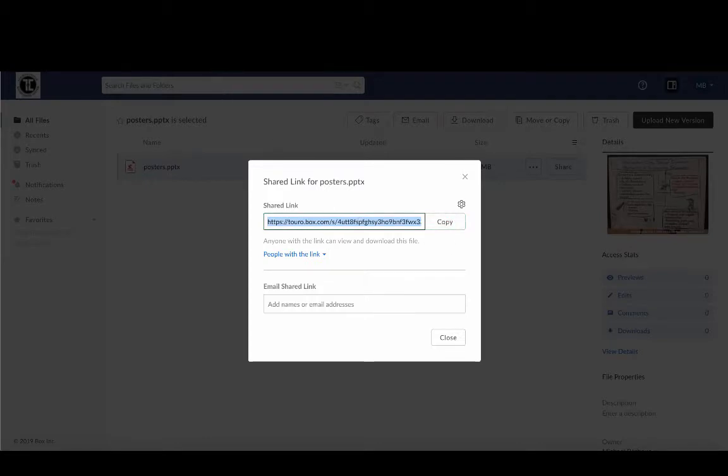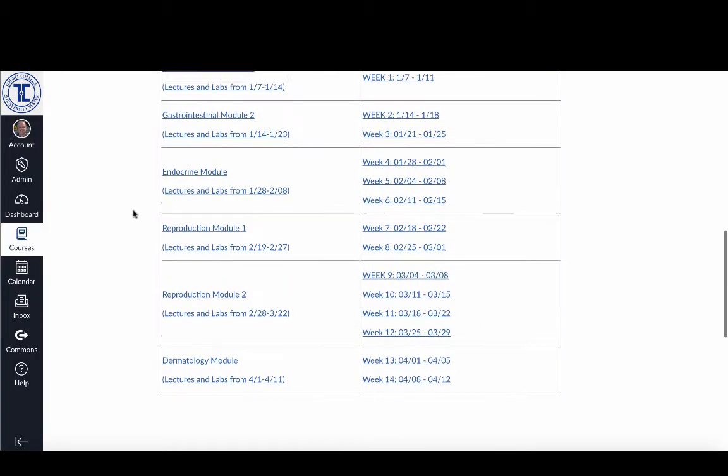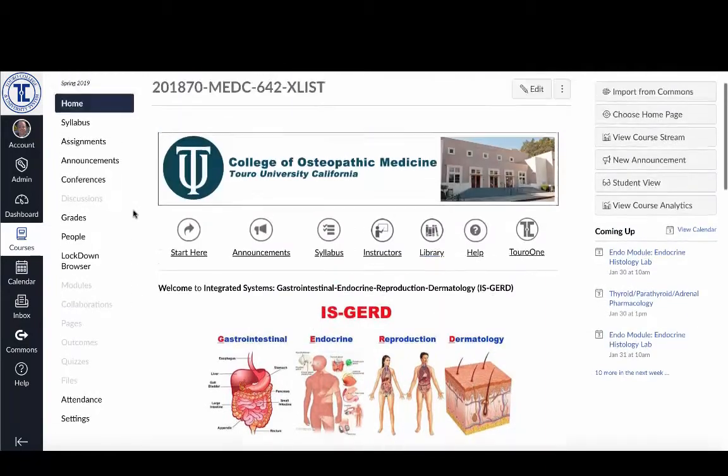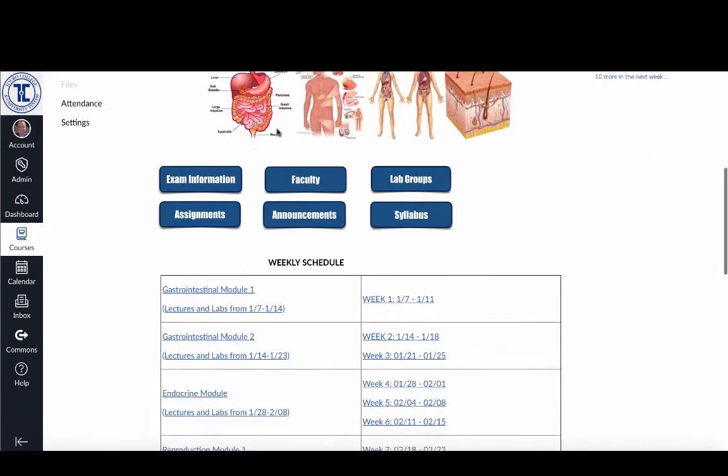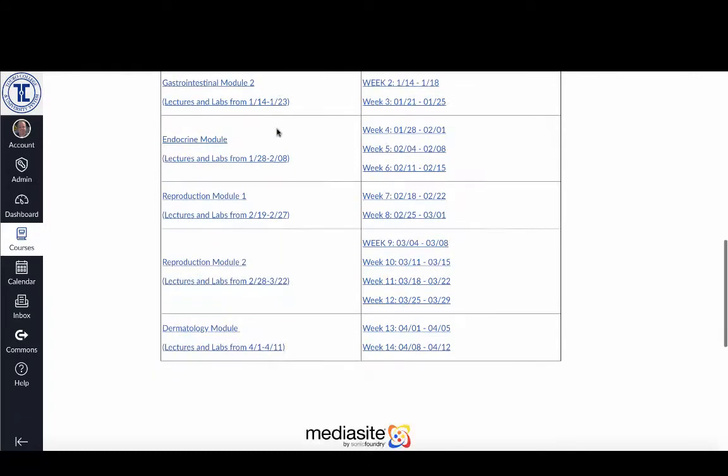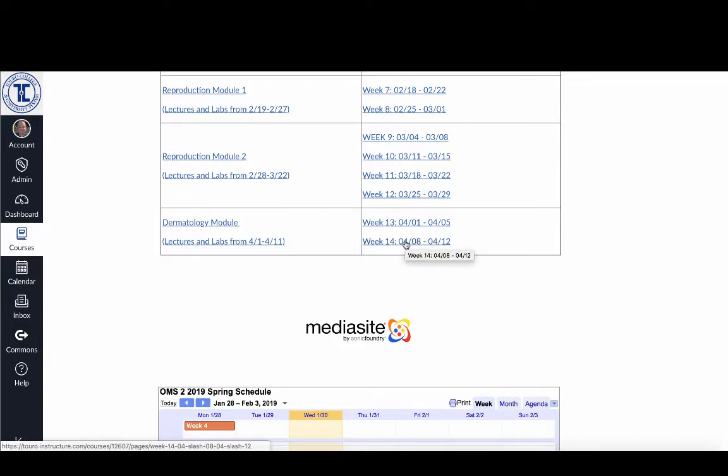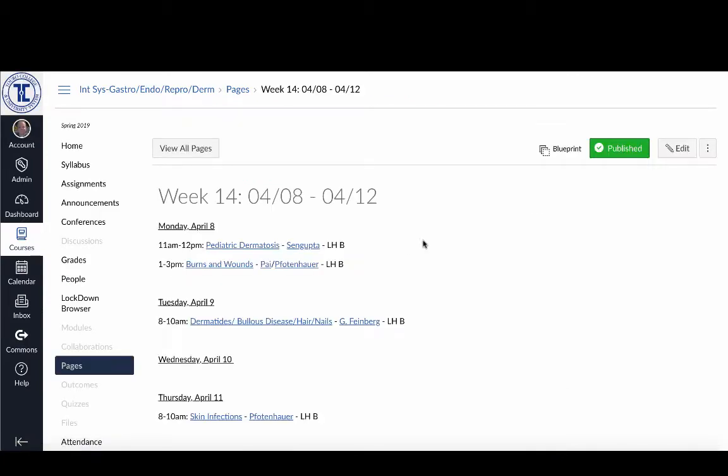So if I go over to my course, here I am in my 642 course and I'm just going to, for the sake of argument and illustration, I'm going to go down here to the bottom because I'm assuming that at this point in the semester folks haven't gotten this far in terms of uploading their things.